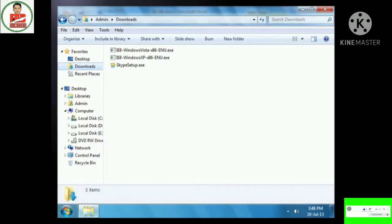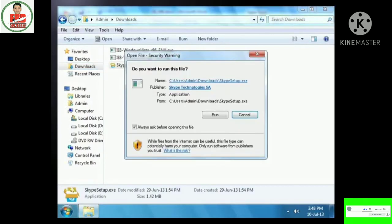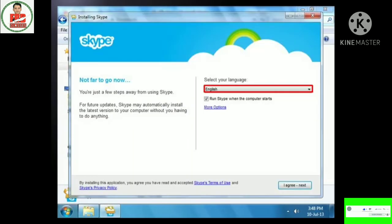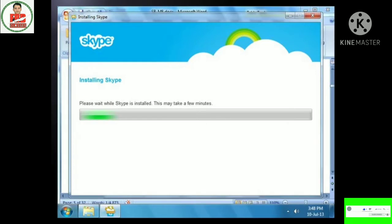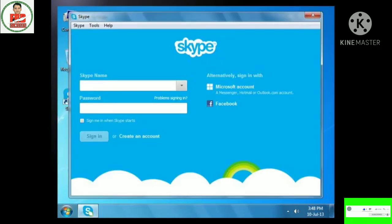Click on the Save File button and save the application .exe file in an appropriate location on your computer. The file is downloaded and saved at the specified location. Once downloaded, you need to install Skype. Go to the location where the setup file was saved and double-click on the Skype setup application icon. The Open File Security Warning dialog box appears. Click Run to start the installation. Select English from the Select Your Language drop-down menu. Click I agree, next button, then Continue. The Installing Skype window displays the installation in progress.